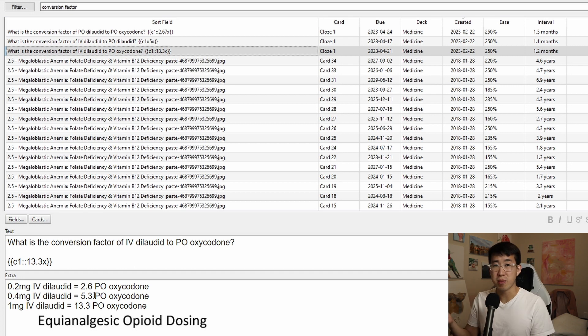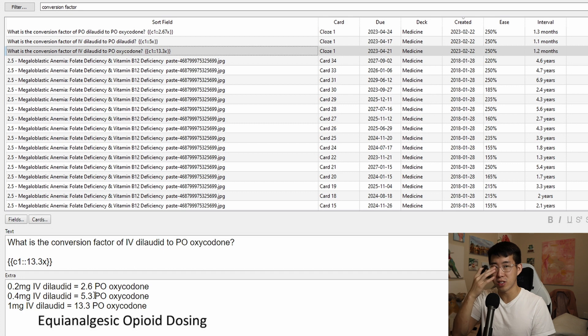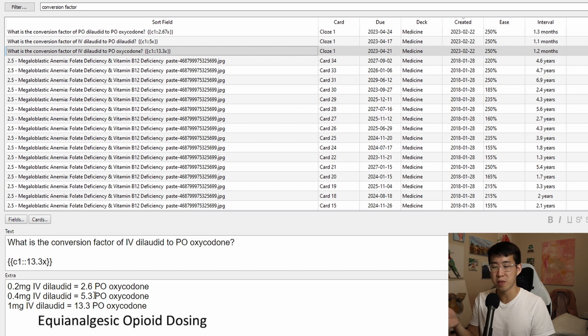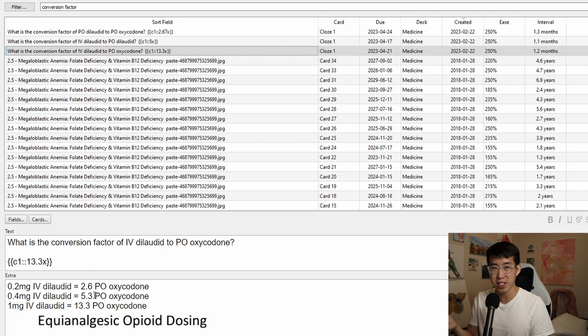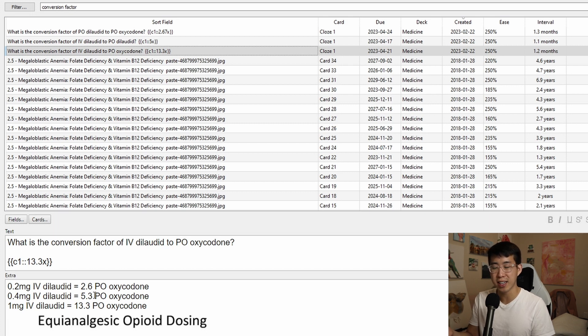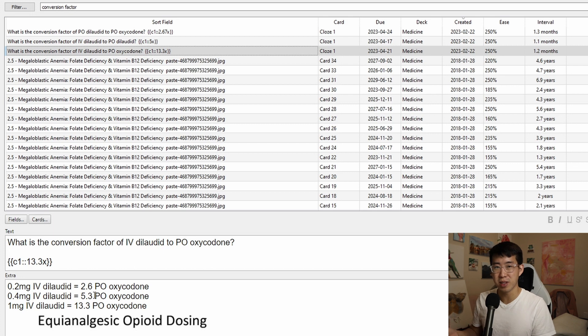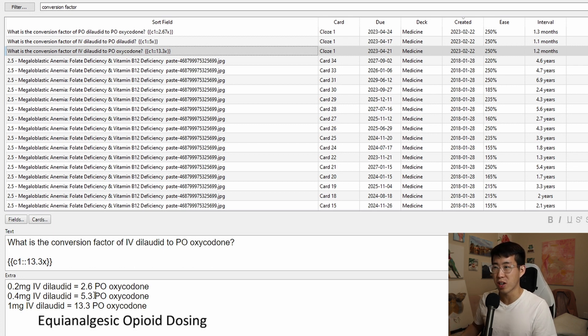And to be honest, I think I was probably underdosing people a lot of times because I was less comfortable with the IV dilaudid dosing. But now that I know that 0.4 milligrams is pretty much the exact same as five milligrams of PO oxycodone, I definitely feel more comfortable going up on that and giving a higher dose if somebody has already been not tolerating five milligrams of PO oxycodone.